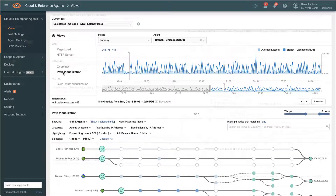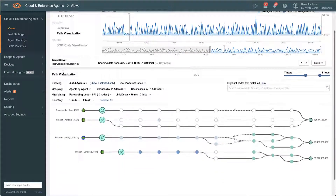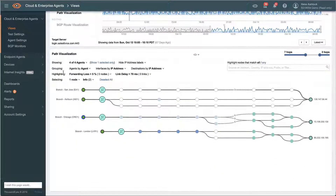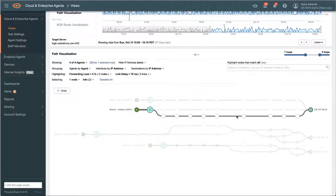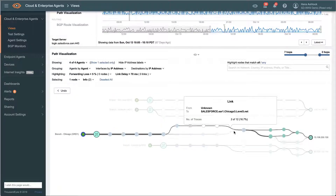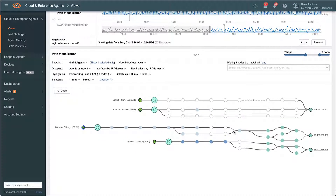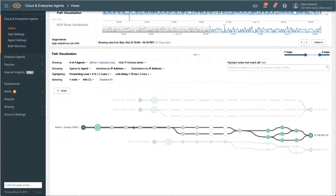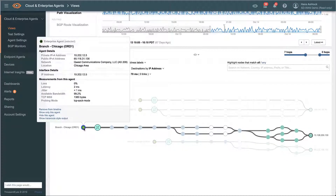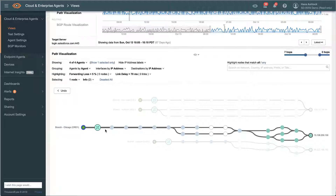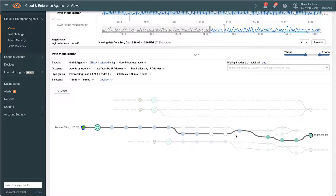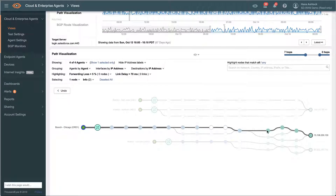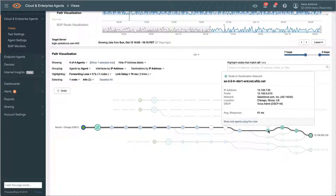Knowing this, we can drill down even further. ThousandEyes path visualization gives us end-to-end, hop-by-hop visibility of that same Layer 3 network transport without needing any extra instrumentation, so we can quickly identify the issue anywhere in the network, even across the internet.